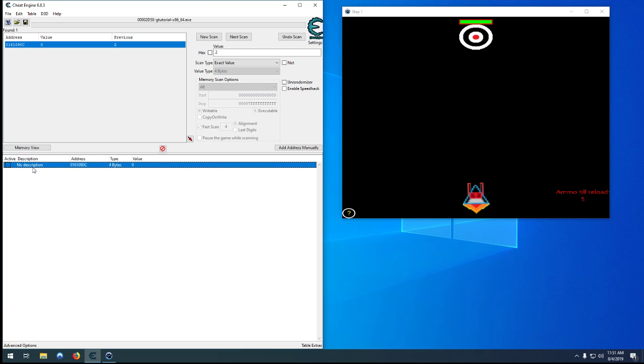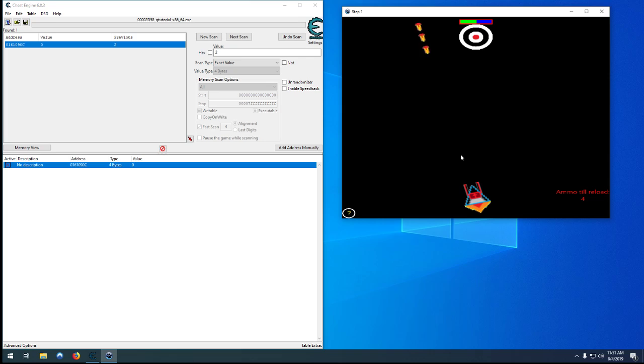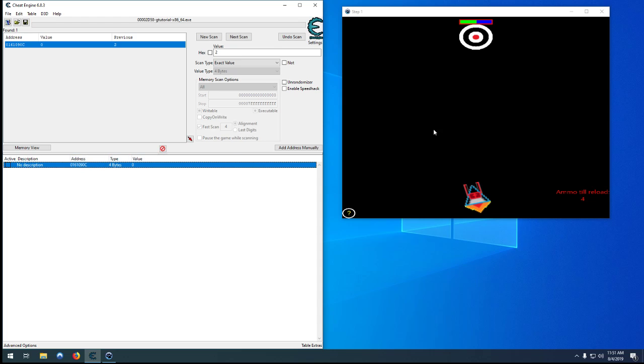So we have a couple options here. We can do the easy method which is just give ourselves infinite ammo. He'll never heal. But the problem with that is every time you restart the game or restart this level you have to find your value again, your address, which we don't want to do. If you're making a cheat table you want it to work every time anyone loads the game.